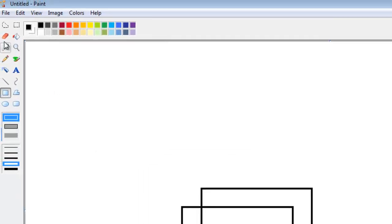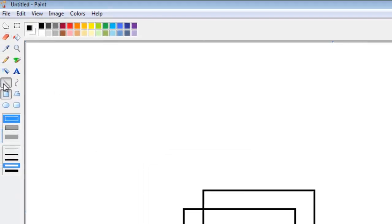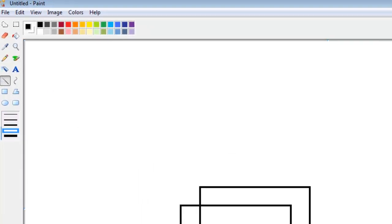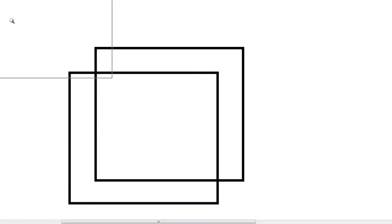You start off with just a regular box, okay. Then you're going to sort of eyeball this and make another box. Once you do that, you're going to get the line tool and you're going to connect all of the corners. I'm just going to zoom in right here real quick.